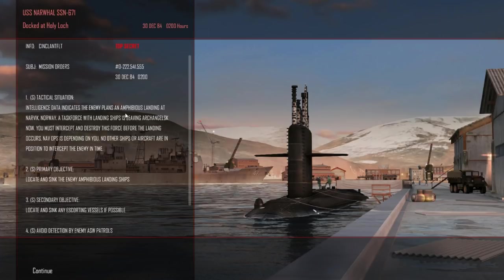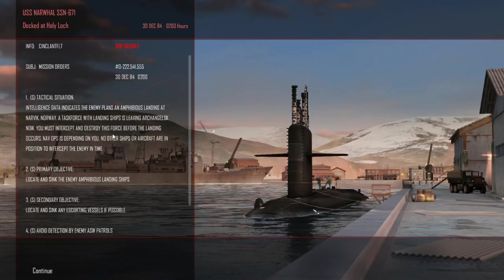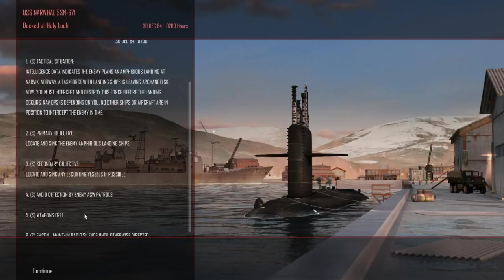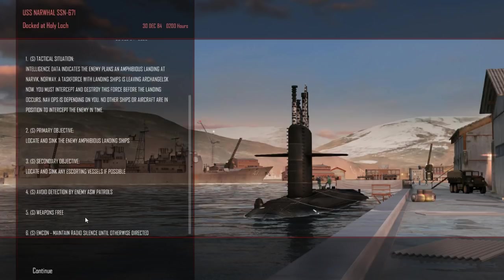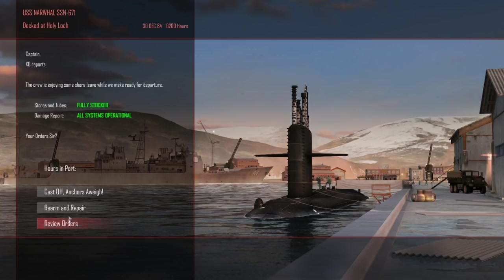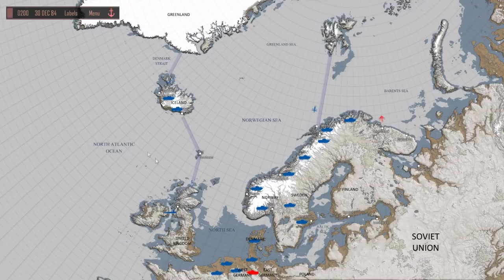Data indicates enemy plans an amphibious landing at Narvik, Norway. A task force with landing ships is leaving Archangel. You must intercept and destroy this force before the landing occurs. Nav Ops is depending on you. No other ships or aircraft are in position to intercept the enemy in time. Great. Stop an enemy invasion all by yourself. Thank God we've got those Harpoons, I would guess. Cast off and anchors away. Let's get up to Norway real quick.